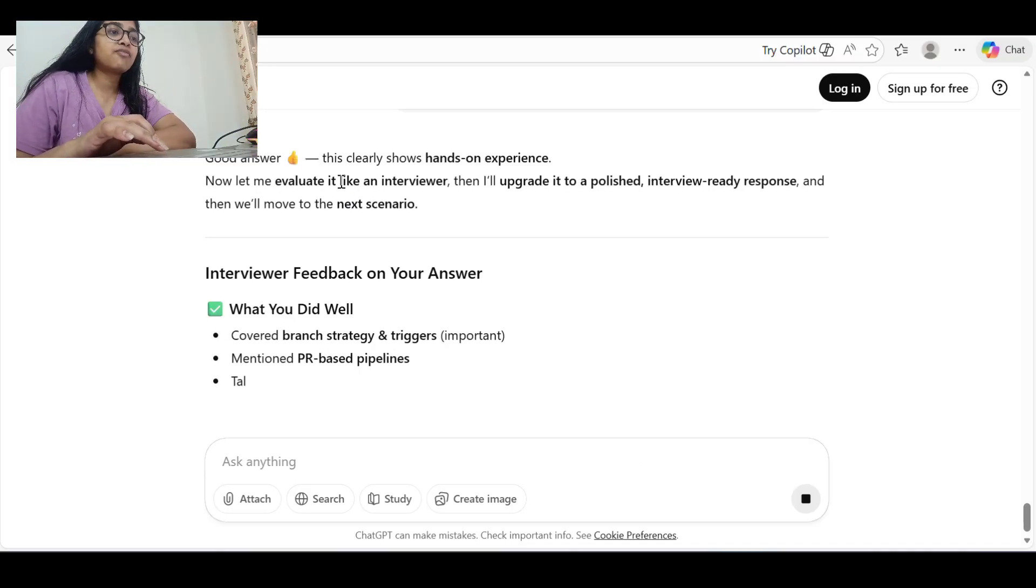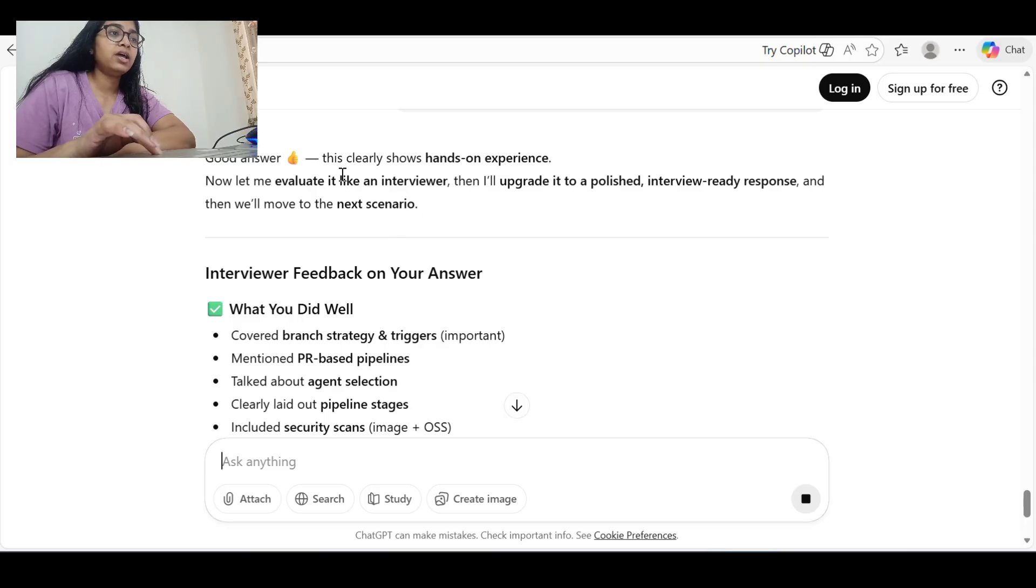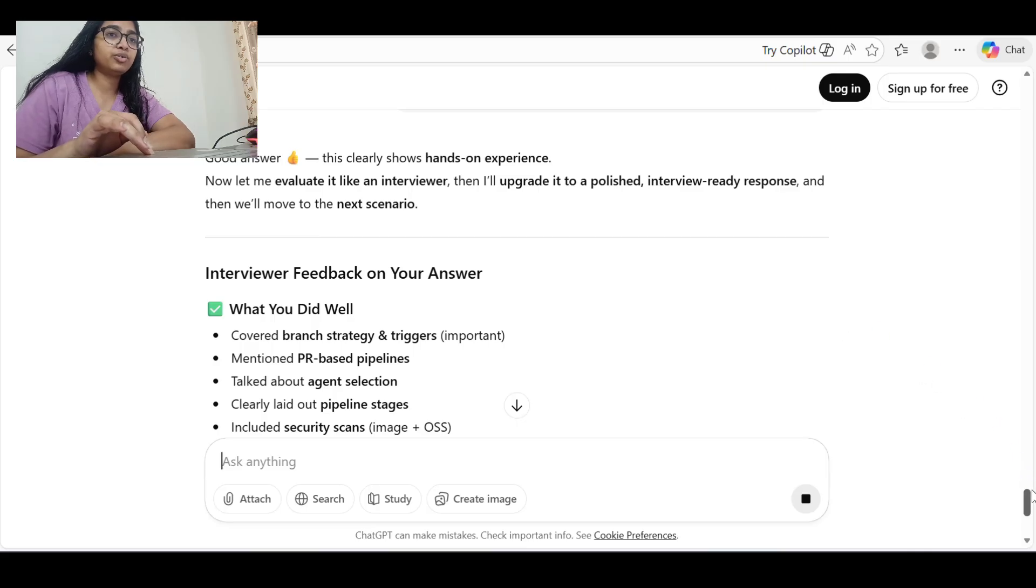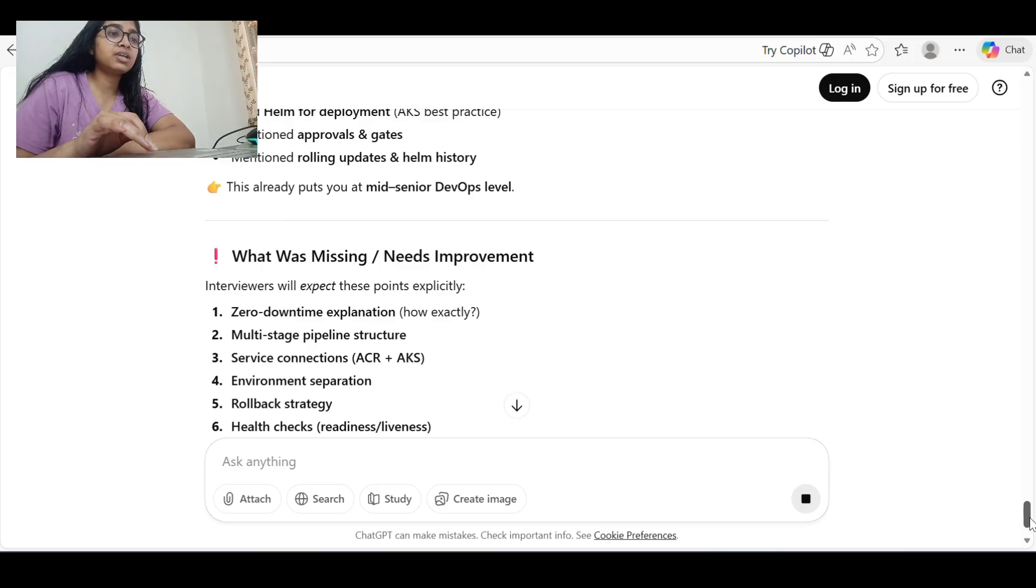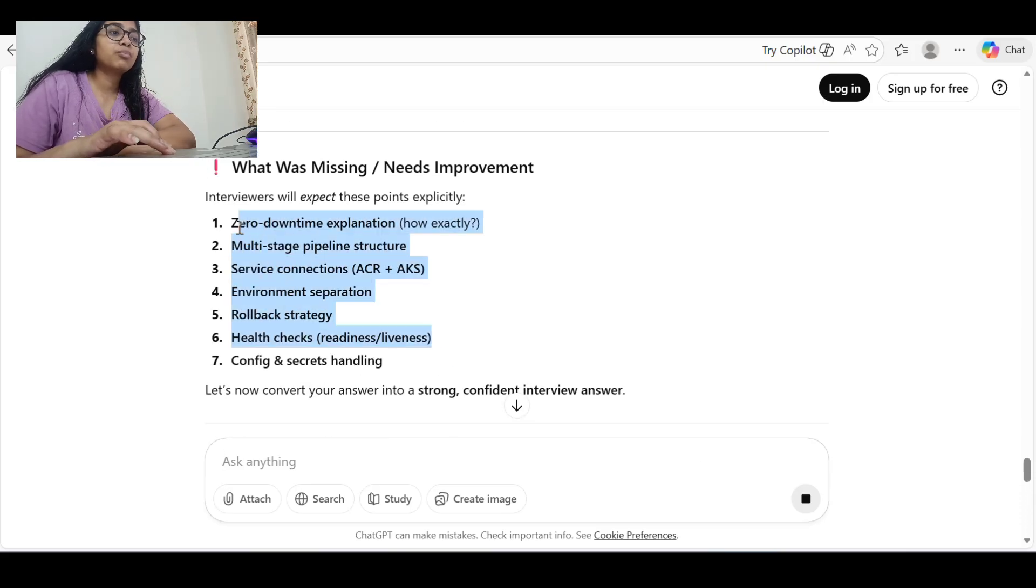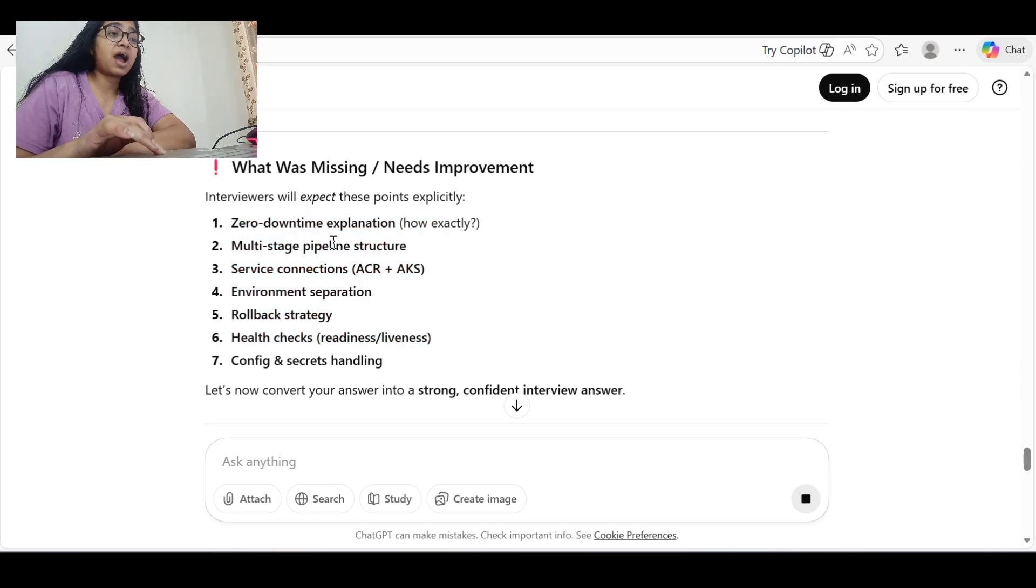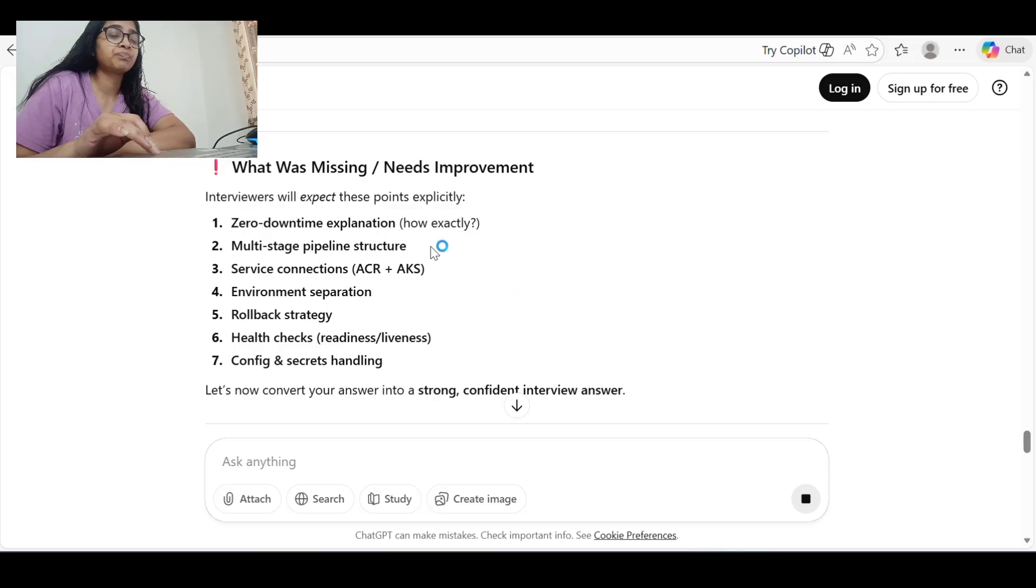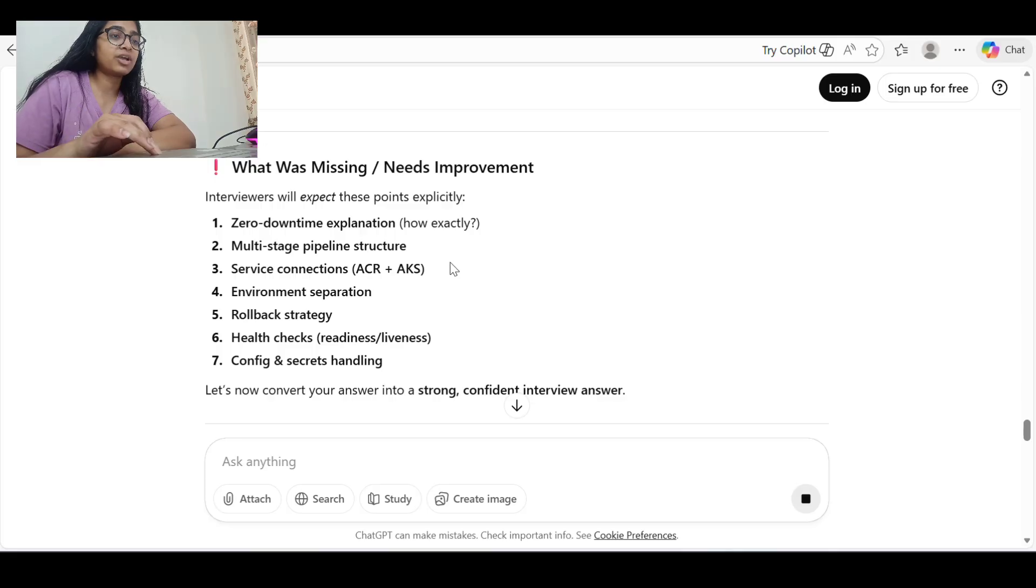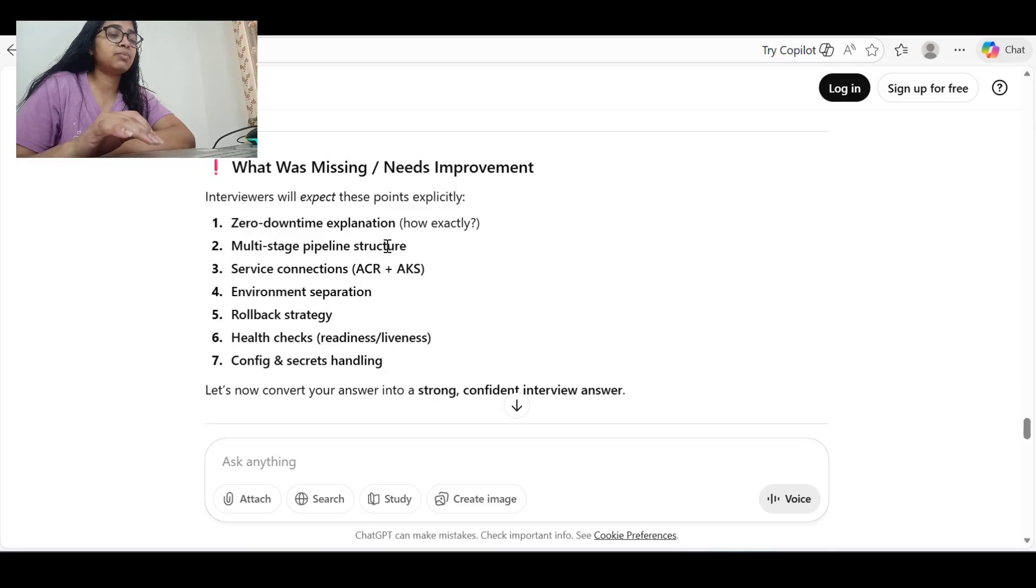It will of course tell the feedback on the answer I have provided. Now let me evaluate it like an interviewer and then I'll grade it as an interview-ready response. So whatever things I have missed, it will provide. Yeah, so I have missed the main pointer like zero downtime explanation - how zero downtime will happen. You can tell about the deployments which I think I have not explained in my answer.